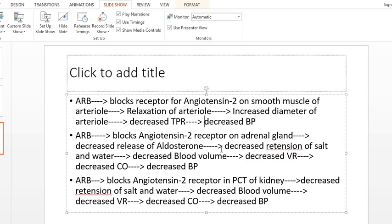Second, angiotensin 2 receptor blockers block the angiotensin 2 receptor on the adrenal gland. When this receptor is blocked, the adrenal gland cannot release aldosterone. Without aldosterone, there is less retention of salt and water from the kidney, leading to reduced blood volume, reduced venous return, reduced cardiac output, and therefore reduced blood pressure — since blood pressure equals cardiac output multiplied by TPR.